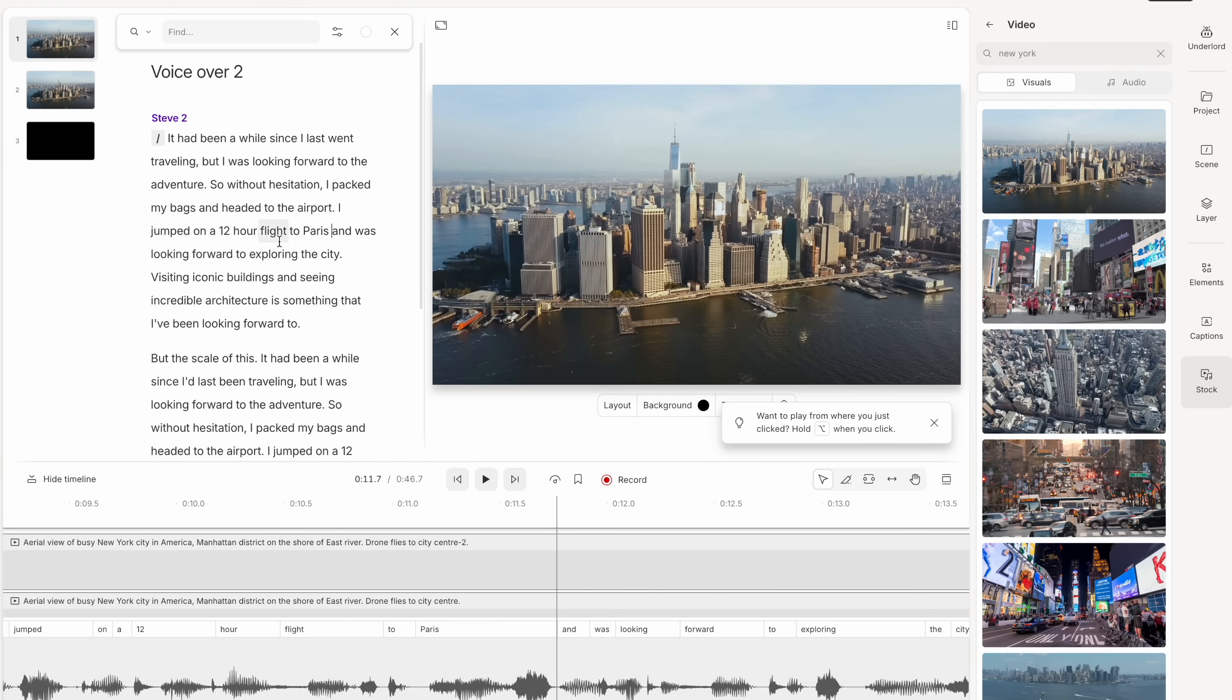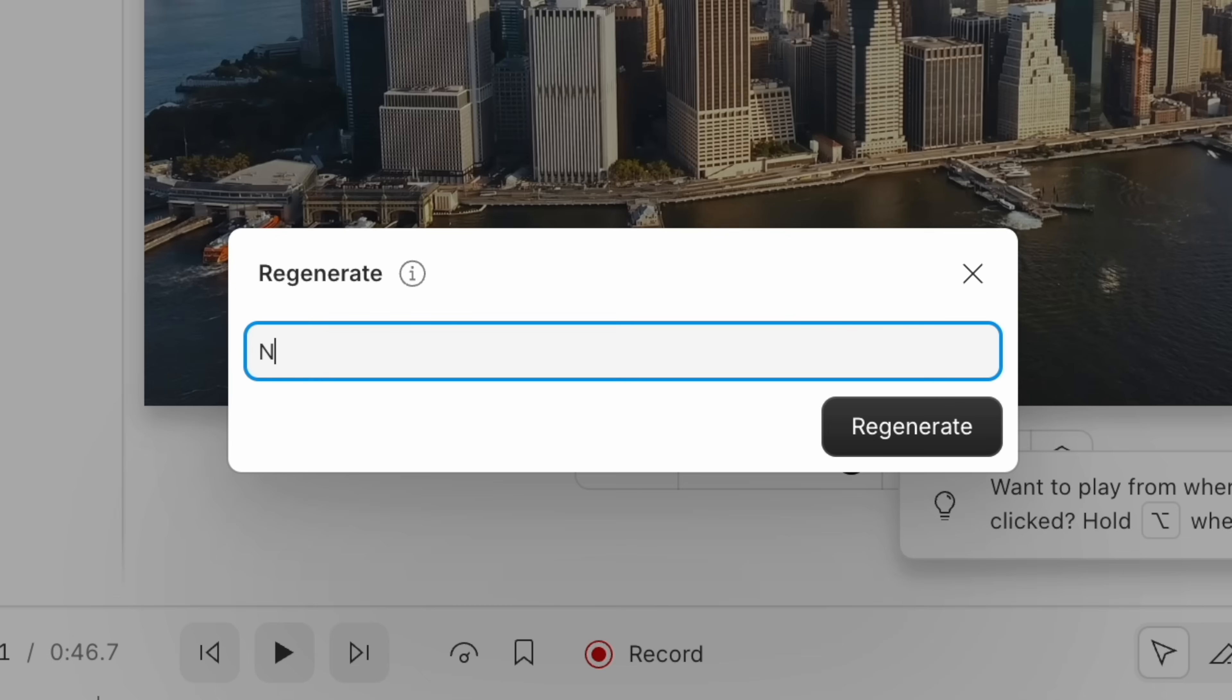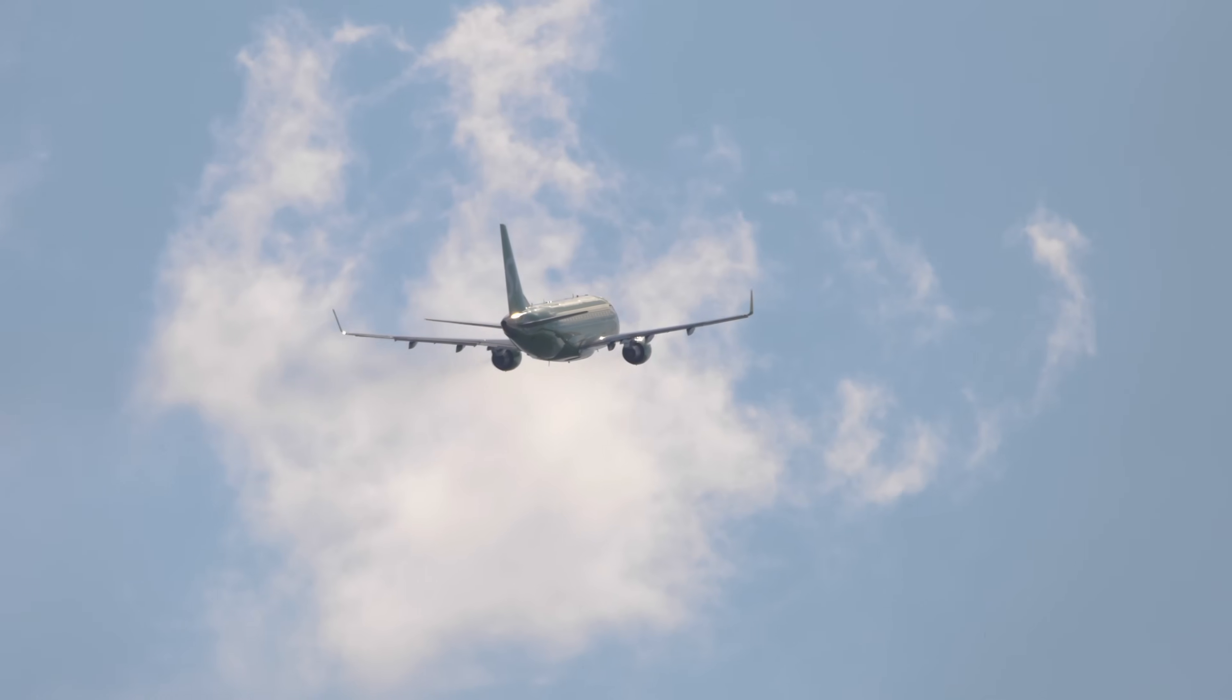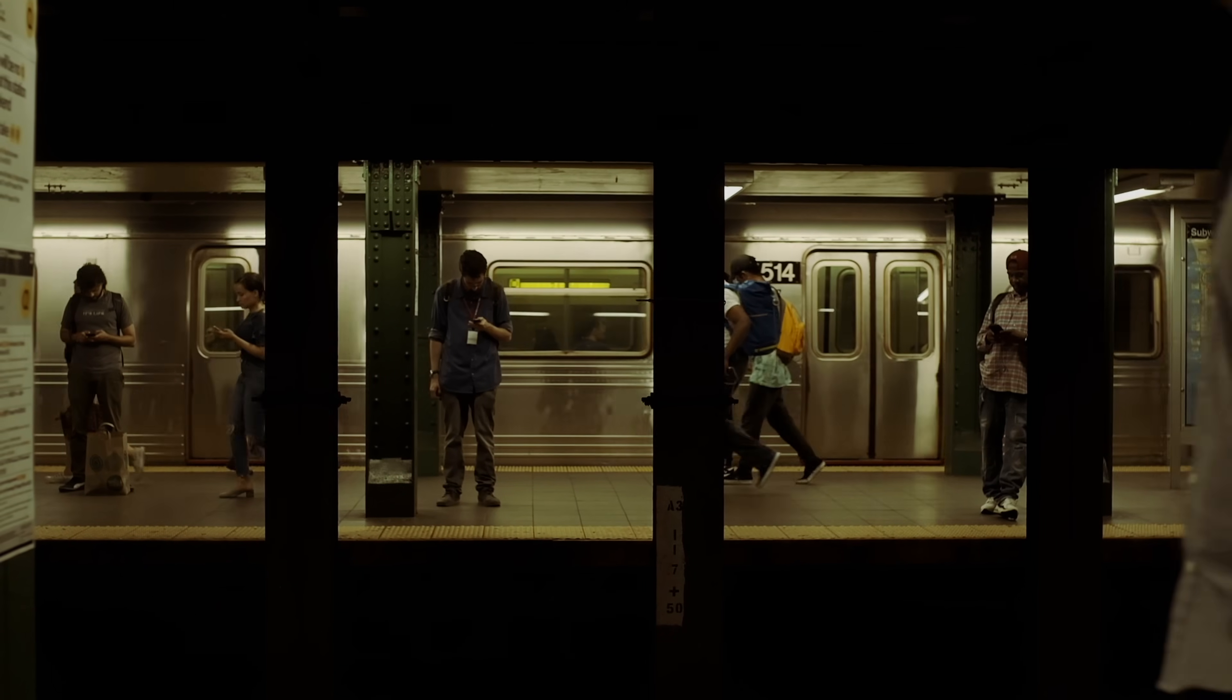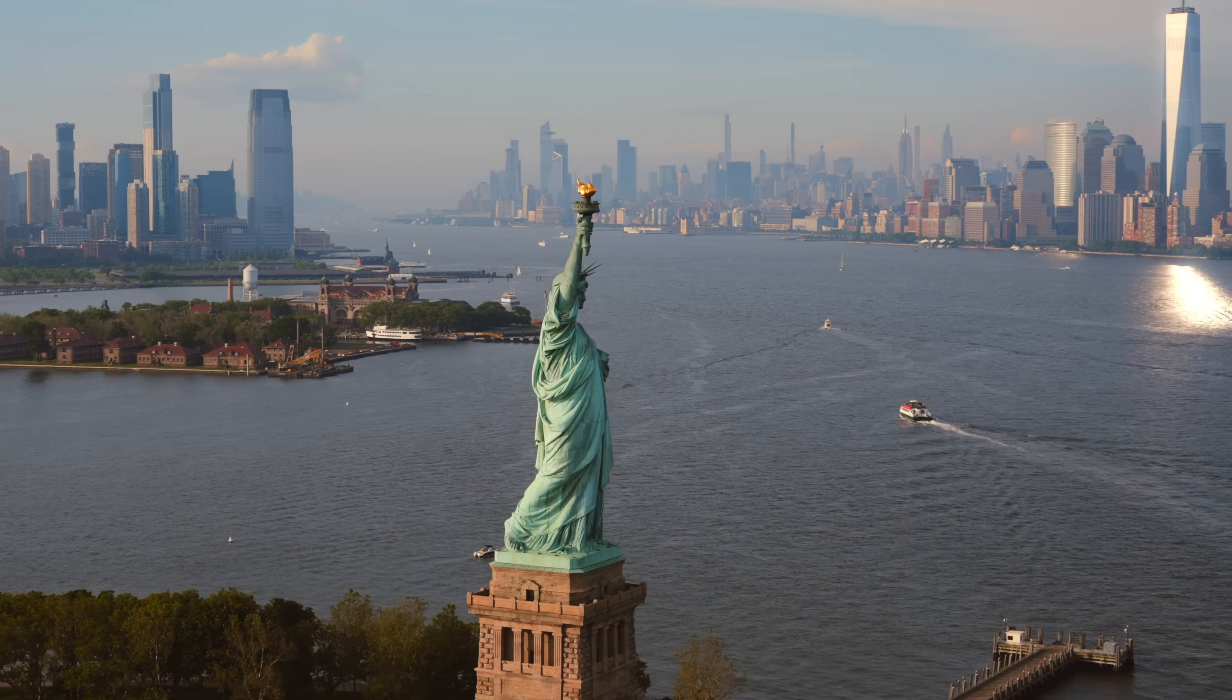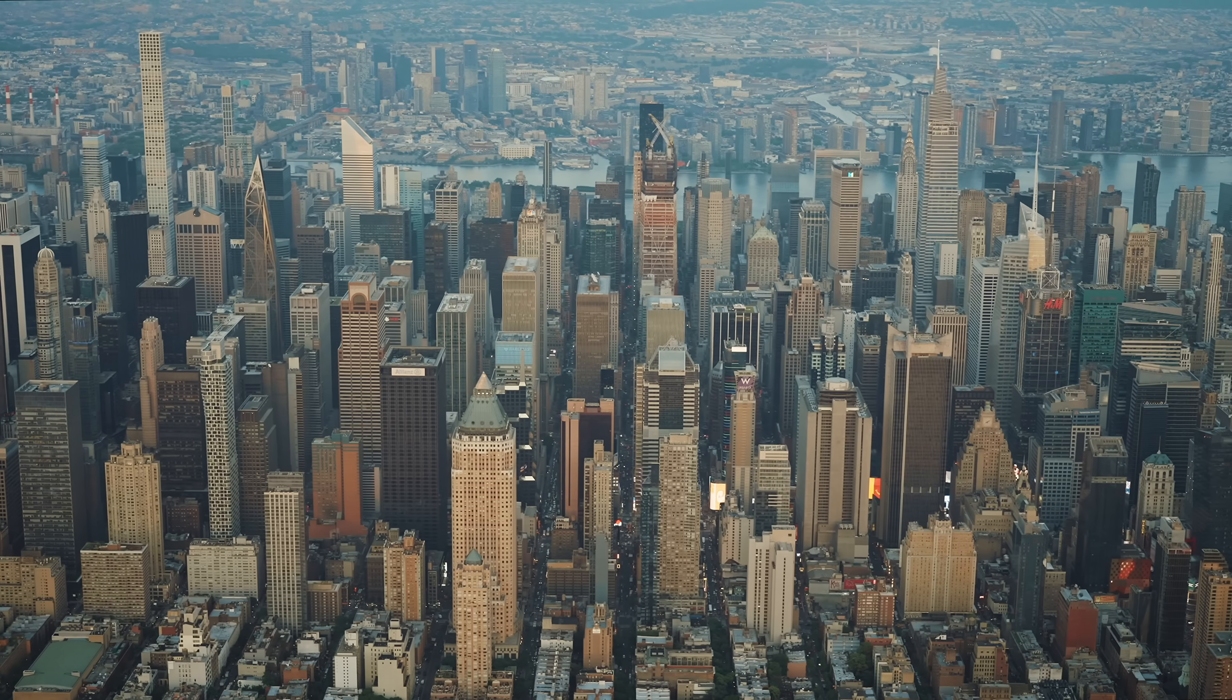So using the automatic transcript of your video, simply go to the word that you want to change, highlight it, choose overdub, and then write what you were meant to say, and it will regenerate in your voice. Here is the original. So without hesitation, I packed my bags and headed to the airport. I jumped on a 12-hour flight to Paris and was looking forward to exploring the city. And here is the edited version. Without hesitation, I packed my bags and headed to the airport. I jumped on a 12-hour flight to New York and was looking forward to exploring the city.